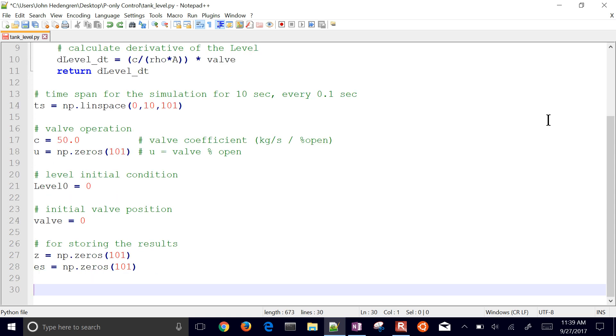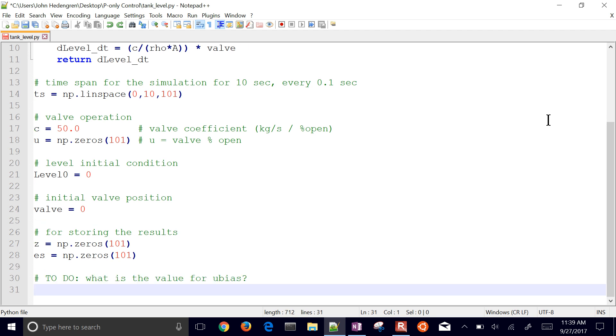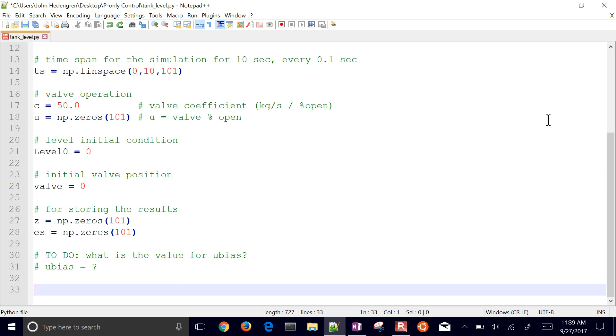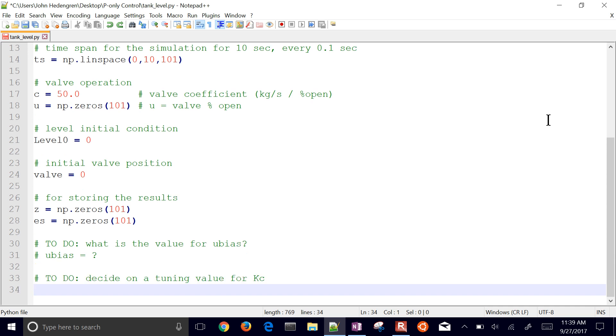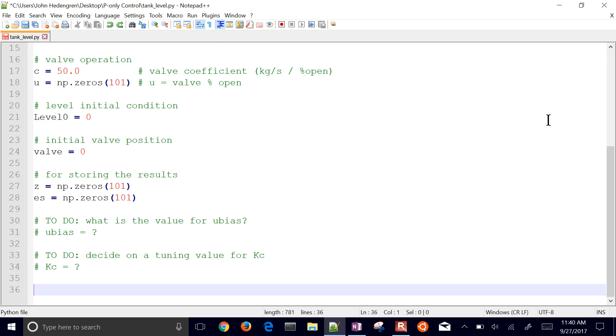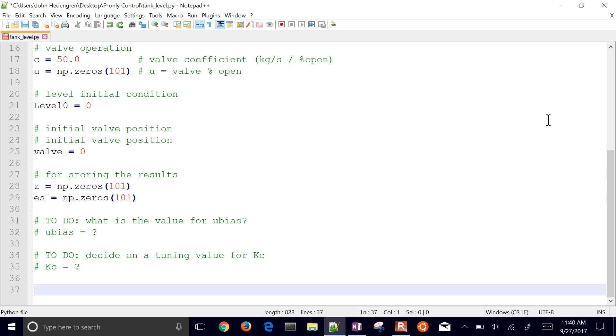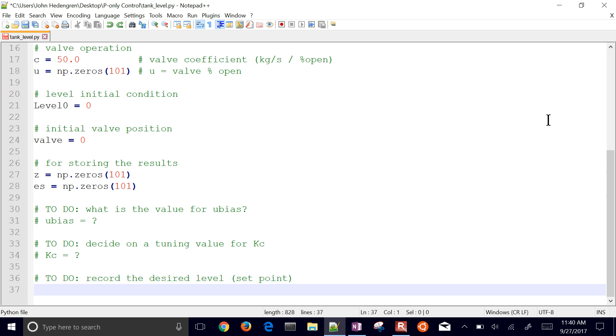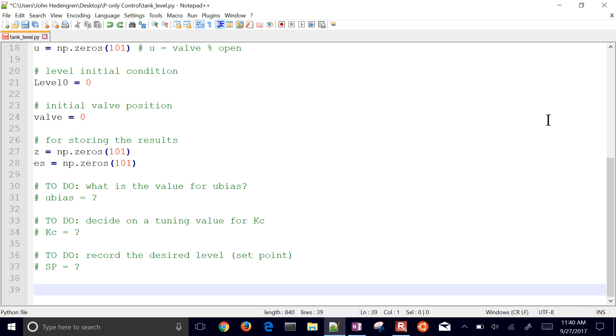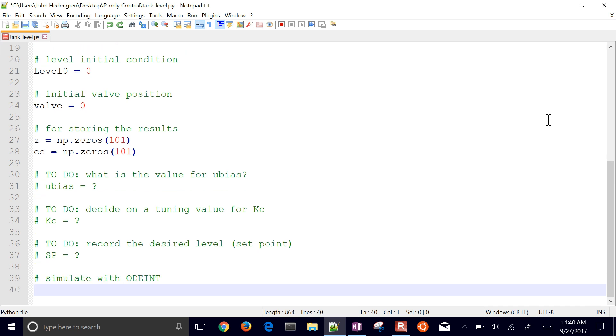Also, here's my error. I'm just going to have es for that, just so I can plot and see what that looks like. I'm going to also have a u-bias in my controller. As we talked about with the proportional-only controller, you have u-bias plus KC times the error. And I also need to decide what tuning value for KC. So I can put different values in there and then see how it's going to respond. And then I want to record the desired level, which is the setpoint.